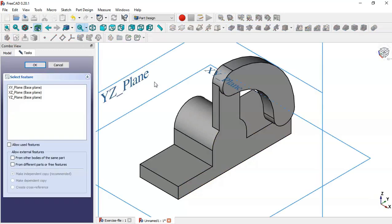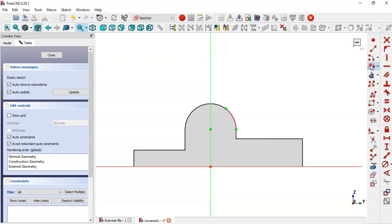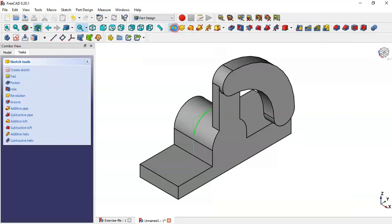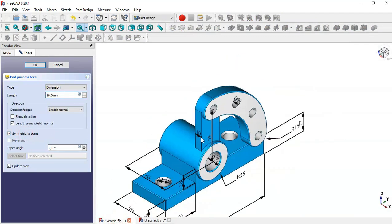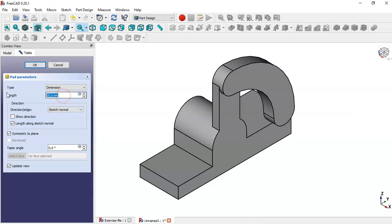We create a sketch in the YZ plane and use this tool to extract this edge. Switch to section view and select the circle tool, include this circle. Close the sketch and go to the pad tool. Check the symmetric to plane option — the pad of this circle is 66. Click OK.